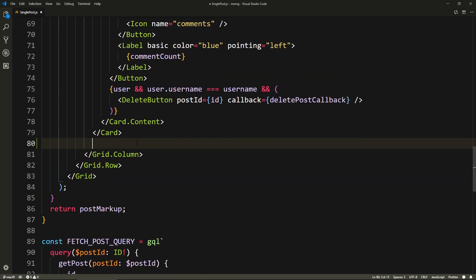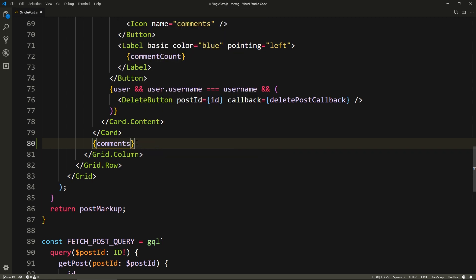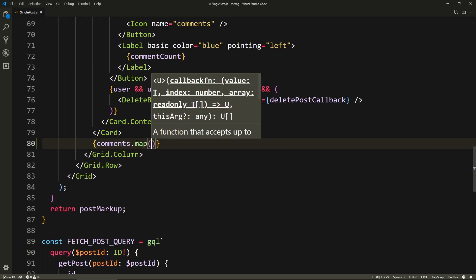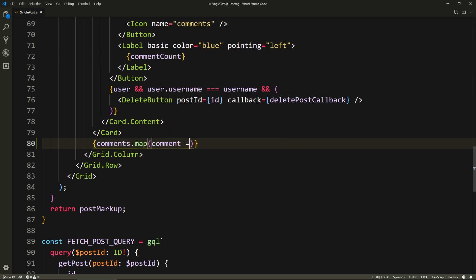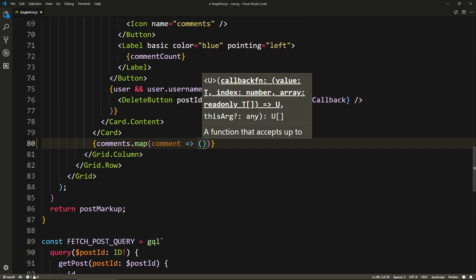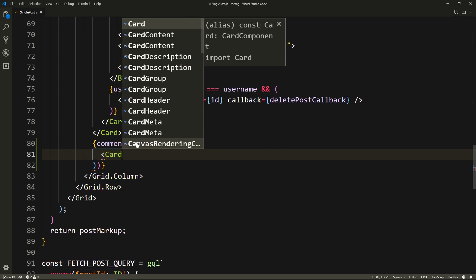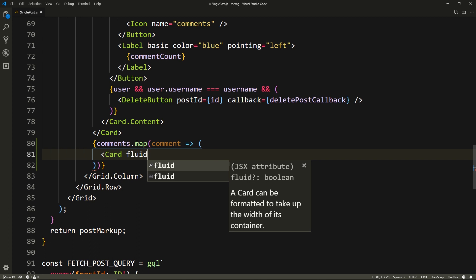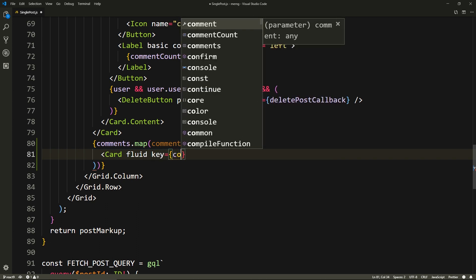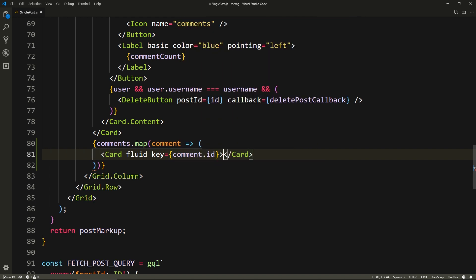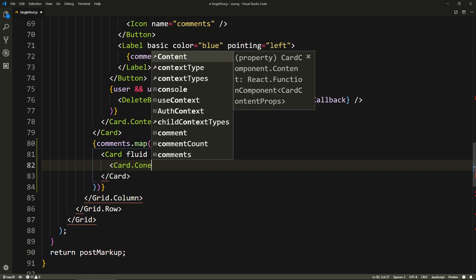So here underneath the card, we're going to open an expression and say comments dot map. For each comment, we're going to return the following. The comment is going to be a card of its own - and yes, we can nest cards. So let's give it the property of fluid so it takes all the width, and here we'll give it a key of comment dot ID, which is unique.